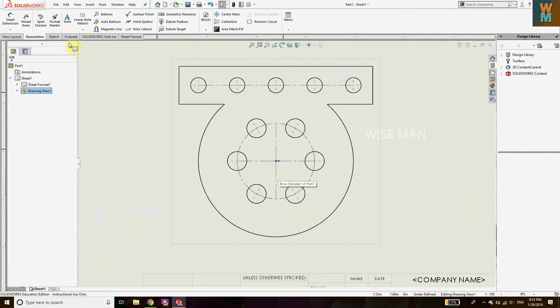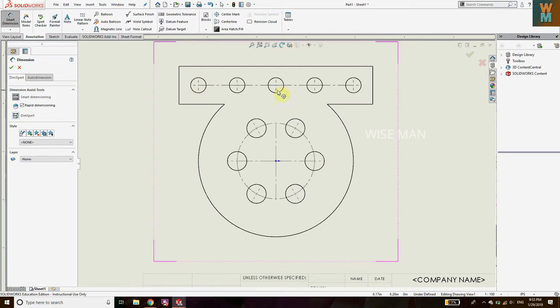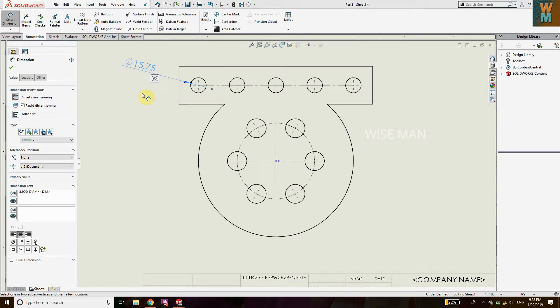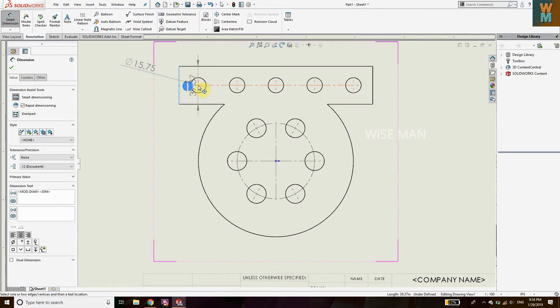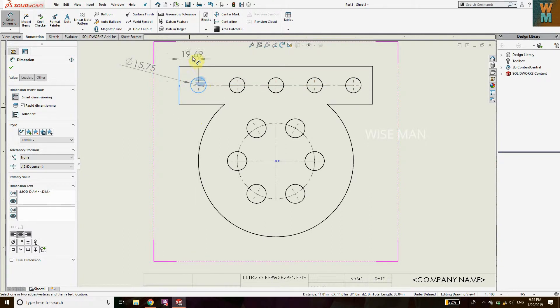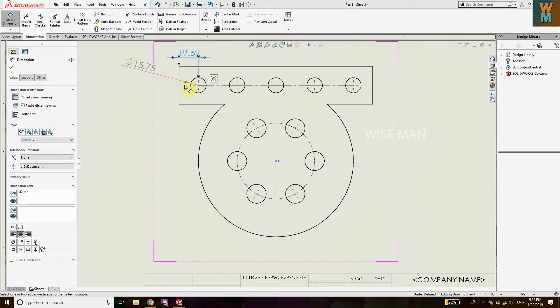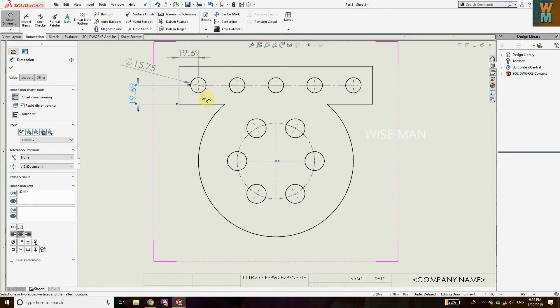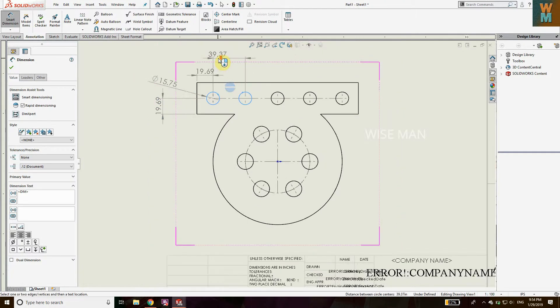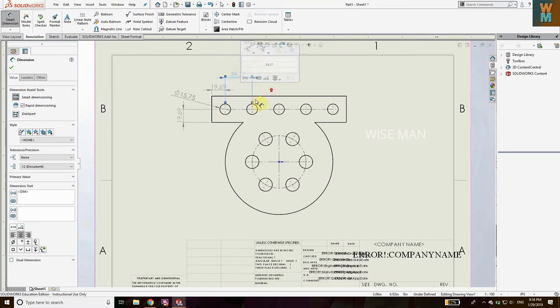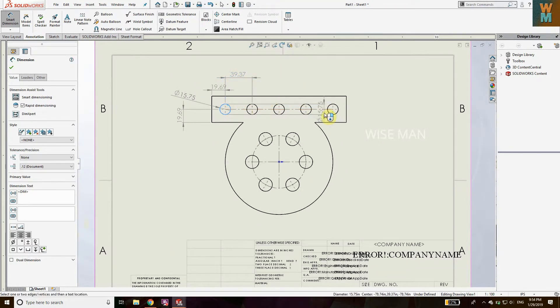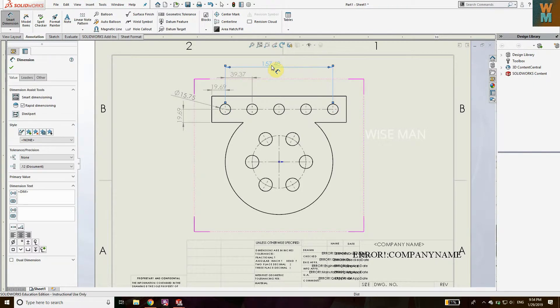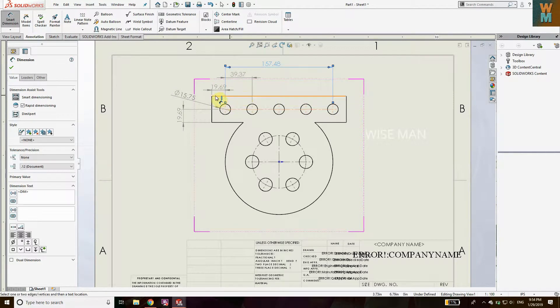Go to Annotation, Smart Dimension. First of all, let's define the linear pattern. For this, you need to give the dimension for this diameter first, so that's 15.75. Then you require this dimension, which is the distance from this. And you require distance from this, so we have given sufficient dimension for this hole. Now we require the distance between each hole like this, and then we require distance from two holes like this.